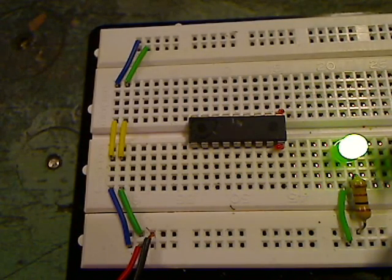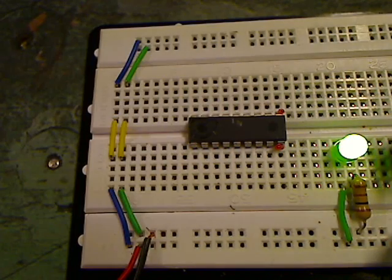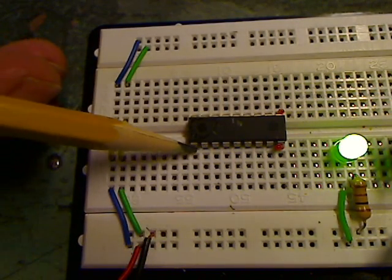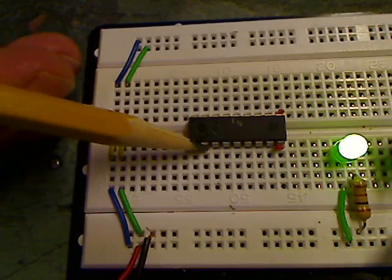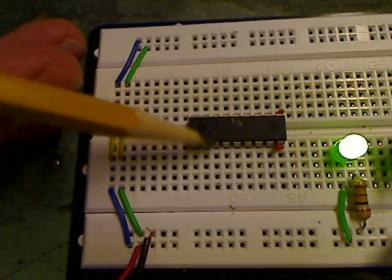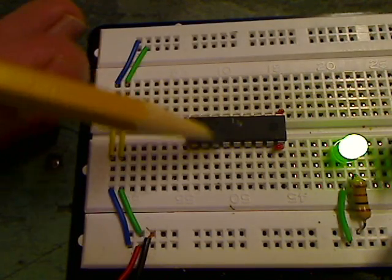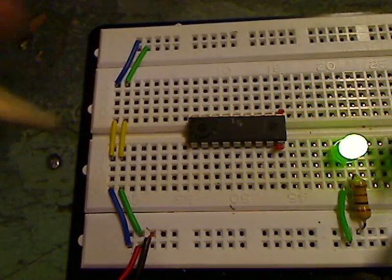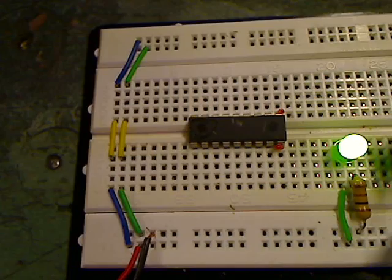So how do we put power to this thing? Well, if we look at our handy dandy pinout, the pinout, of course, is what tells us what each of these pins or legs does. They all have a specific purpose. They're all called a specific name.